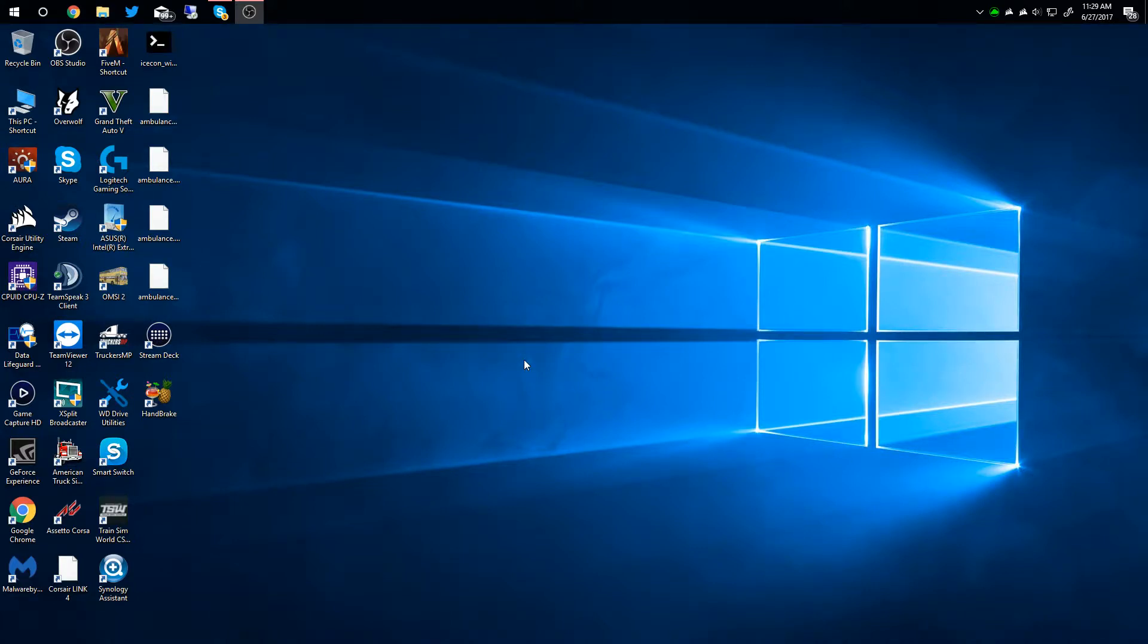Good afternoon everybody, Colin here with TechOut. Today I'm going to be showing you how to add custom icons to your Elgato Stream Deck.